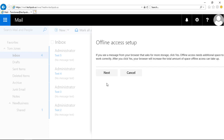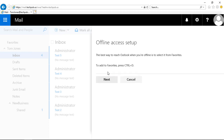Click yes, and if you see a message from your browser that asks for more storage, click yes. Offline access needs additional space to work correctly. Click next, and the best way to reach Outlook when you're offline is to select it from the favorites, so we're going to add it to our favorites.